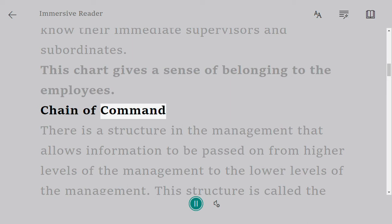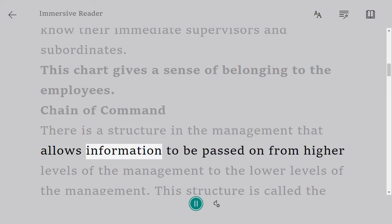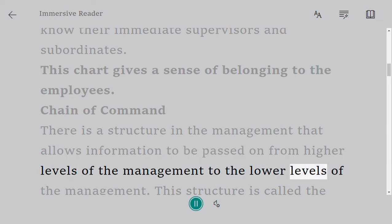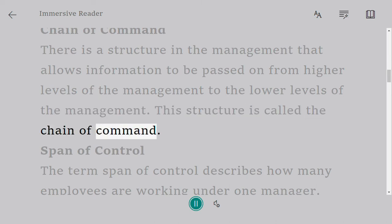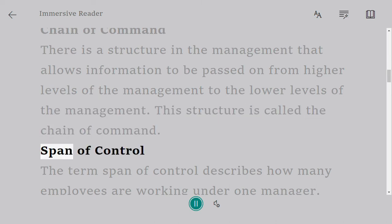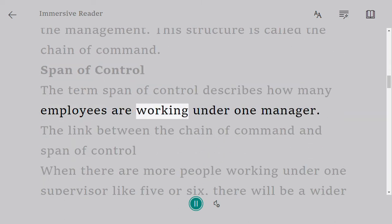Employees know their immediate supervisors and subordinates. This chart gives a sense of belonging to the employees. Chain of command: there is a structure in the management that allows information to be passed on from higher levels of management to the lower levels of management. This structure is called the chain of command.